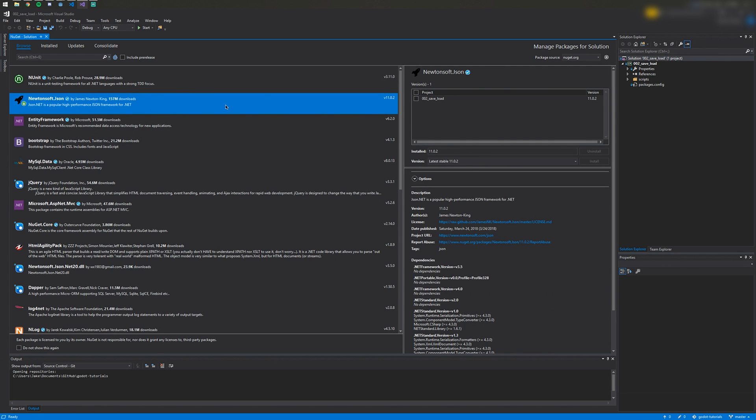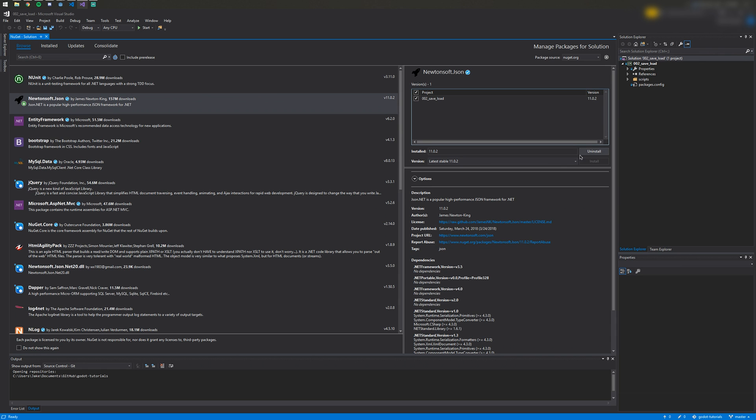I already have it installed, but make sure that you check this box over here and then you will be able to click Install. I already have it installed so it's just prompting me to uninstall.